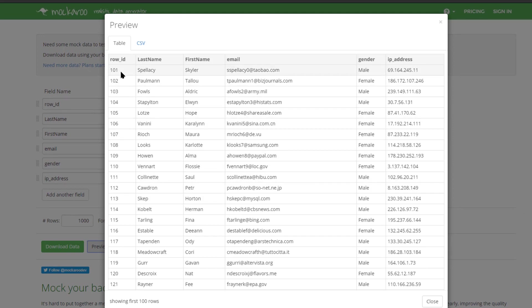And you can see where it's starting the row ID at 101 as I specified. It's really just starting with one but it's adding 100 to each value, so it gives me the row ID starting at 101.